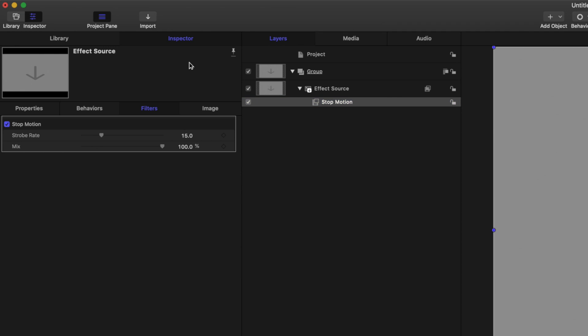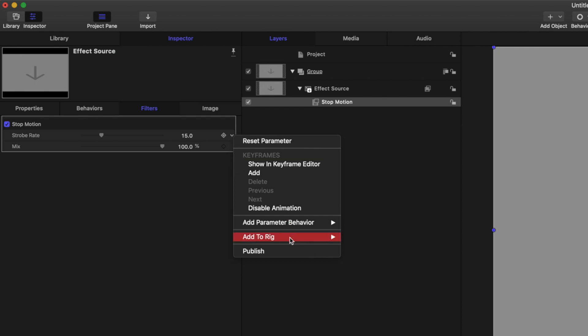Now if we look within our inspector, we can see that the strobe rate is actually what is going to affect our frames per second within our project. So what we're going to do is come over to this down arrow, select that, and we're going to create a new rig, a new slider rig actually.